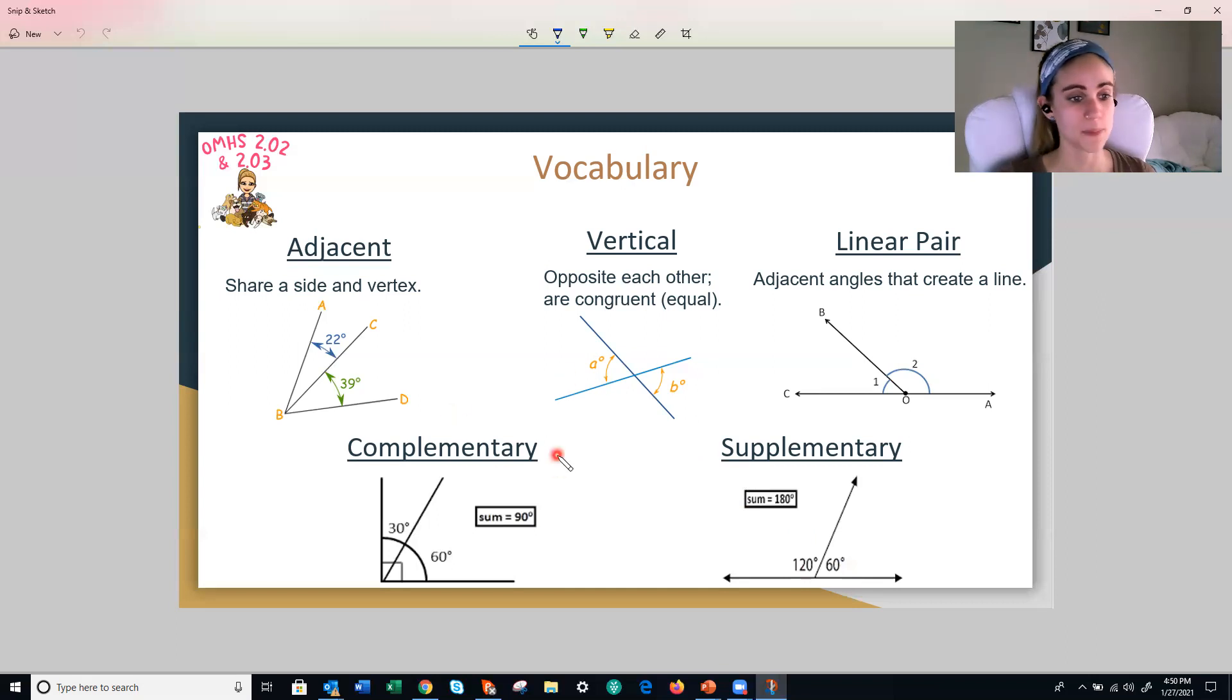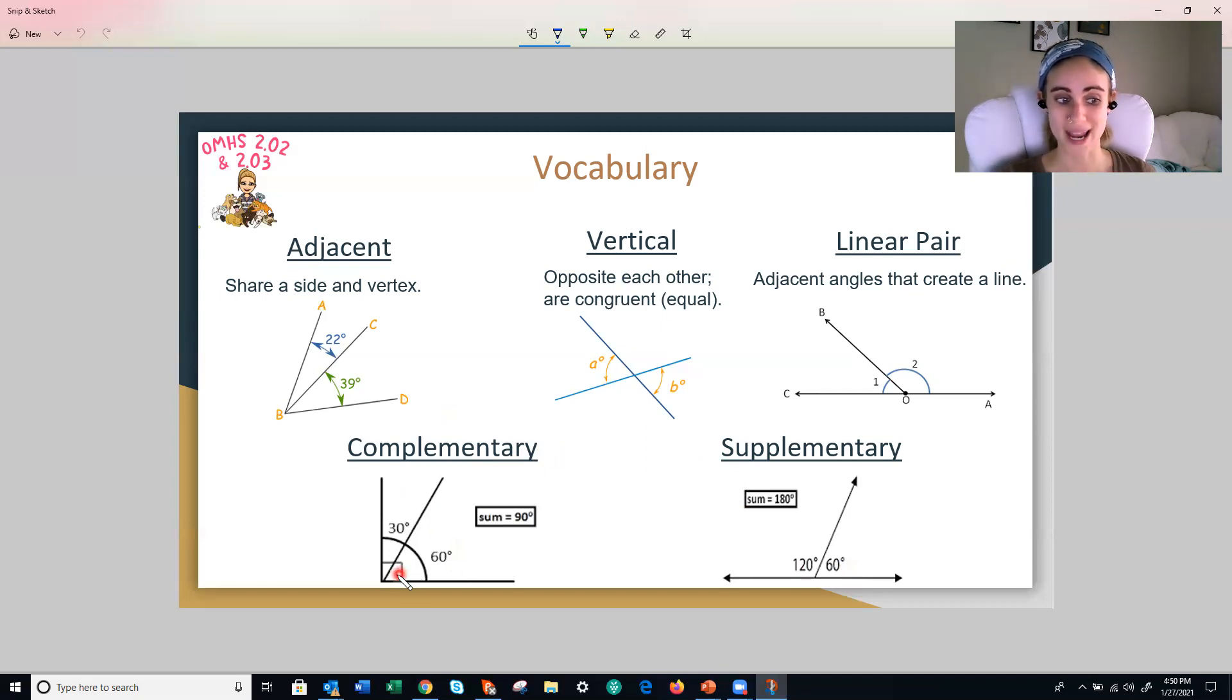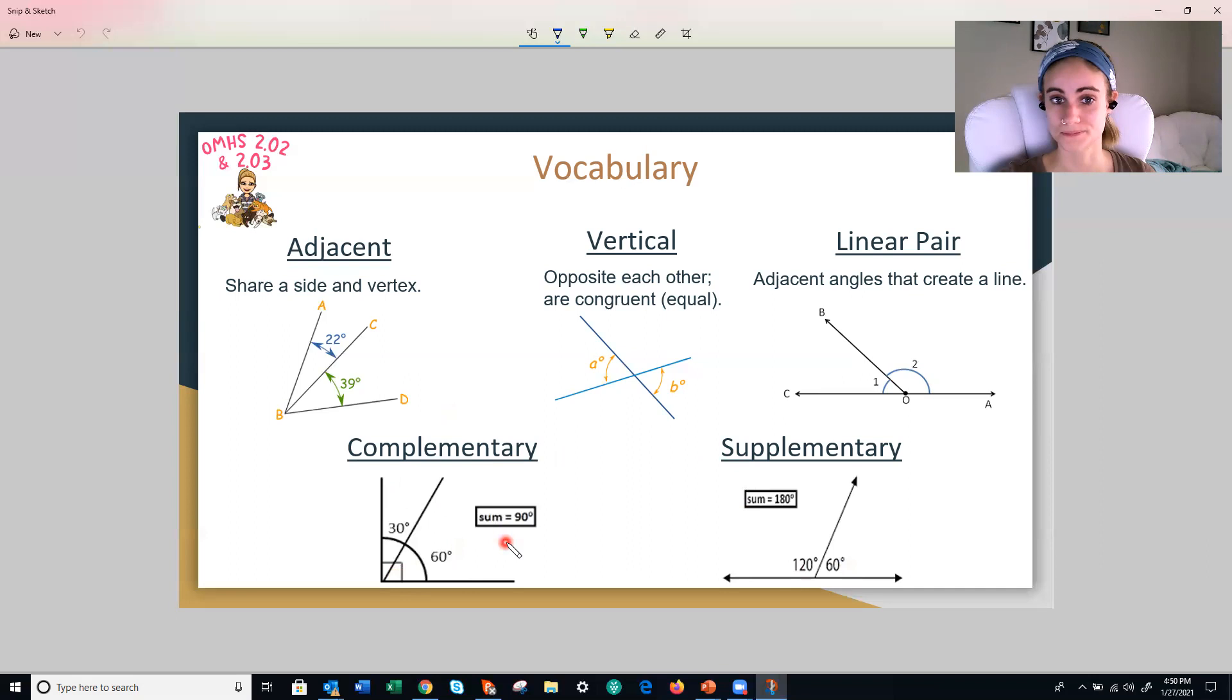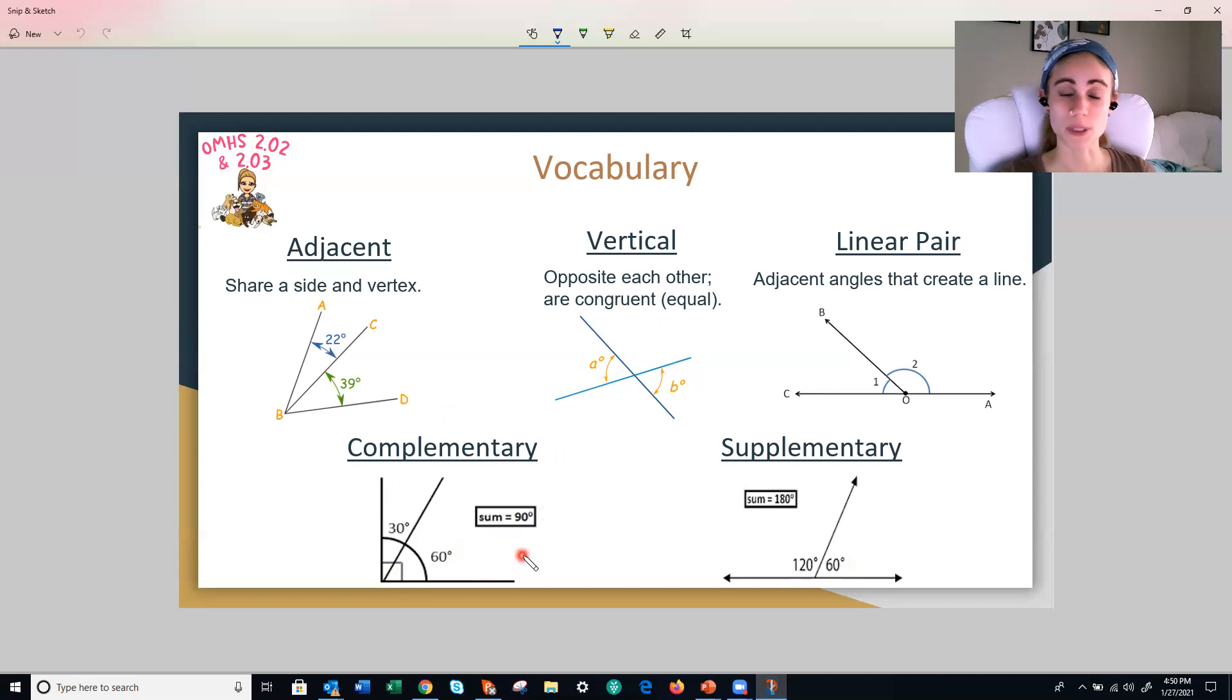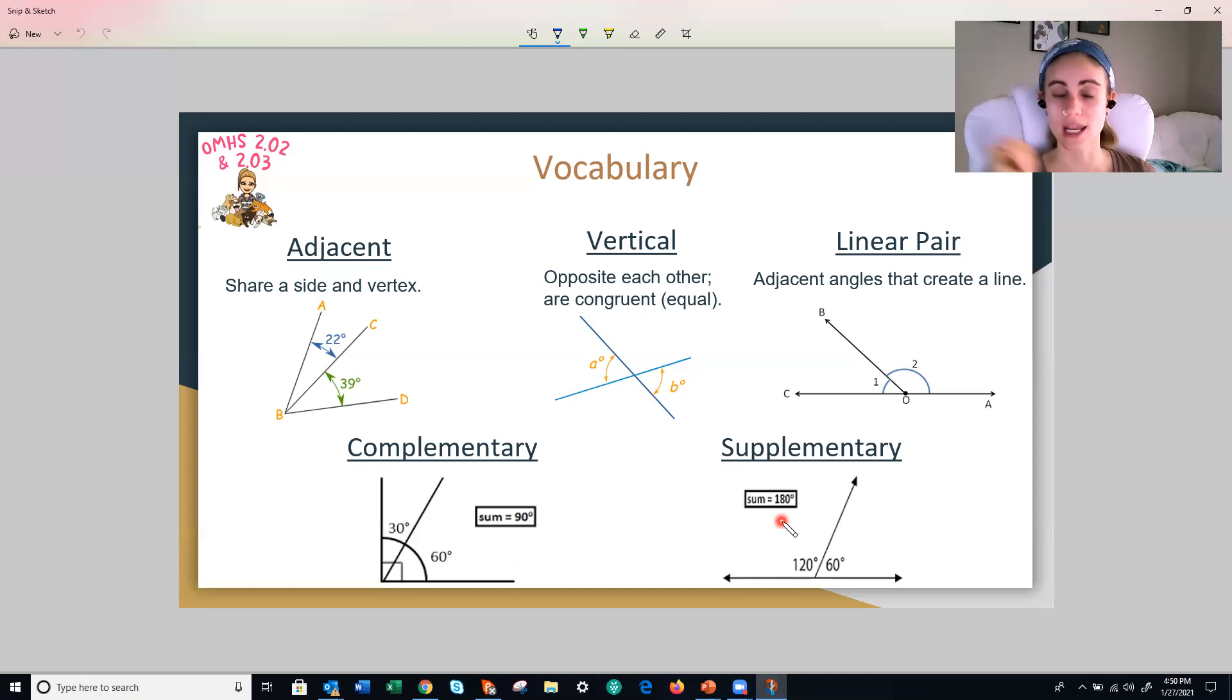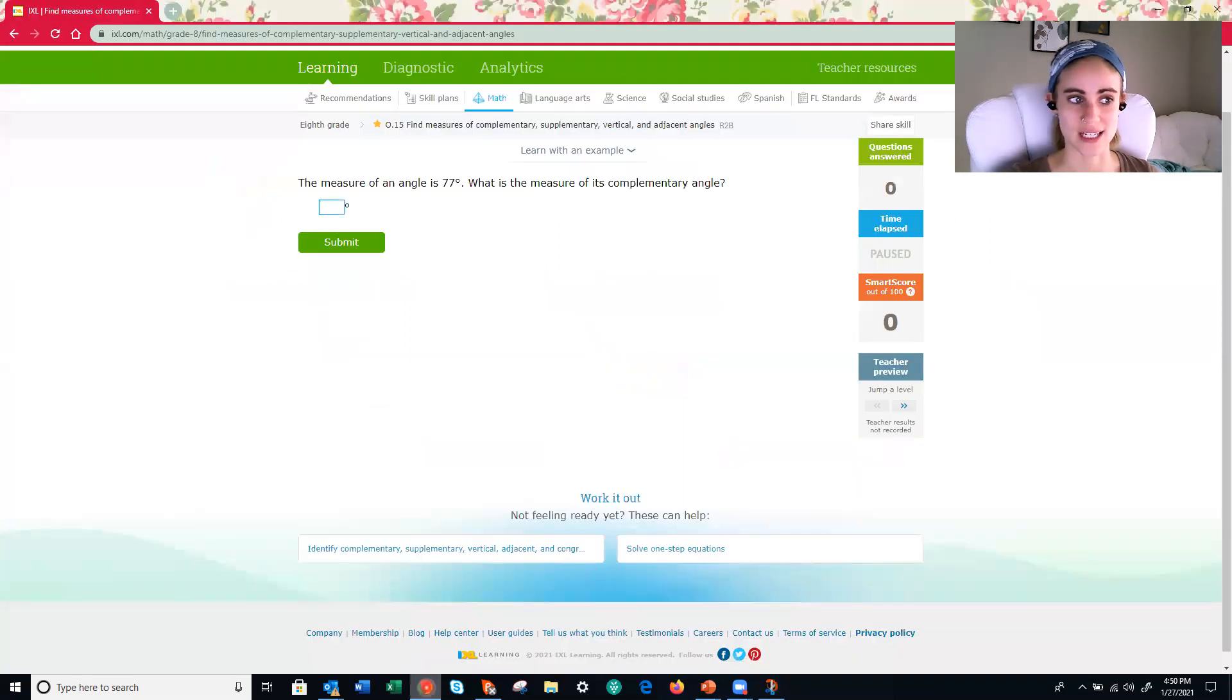All right. Our last type is complementary. This time, if I have two angles that are adjacent and they form a right angle, that means they're complementary. They add up to 90 degrees. All right. Quick review. Vertical angles are congruent, so they're equal to each other. Complementary angles add up to equal 90 and supplementary angles form a straight line, and they add up to equal 180 degrees. All right. Let's hop right back into our practice.